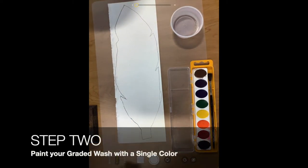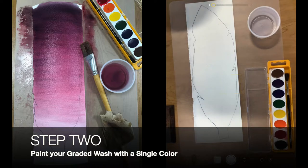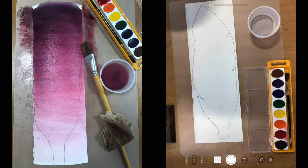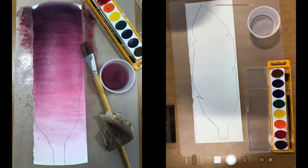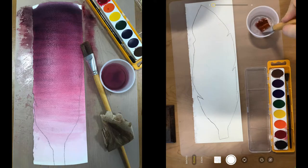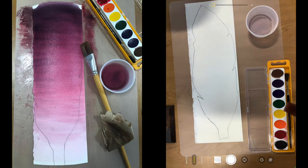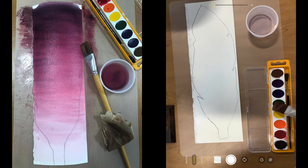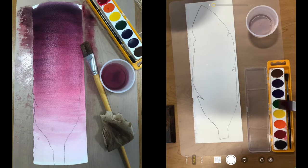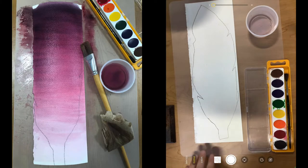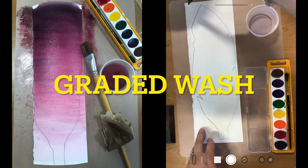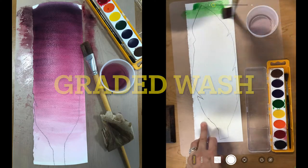Step number two is to paint your watercolor onto your feather. So I would take your brush, dip it right into the water, go right into the green watercolor pan. Get a good portion on your brush and then we are going to make a graded wash.